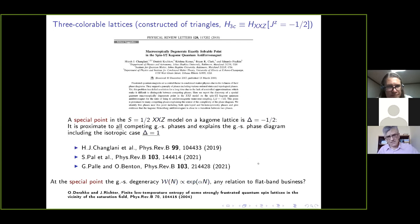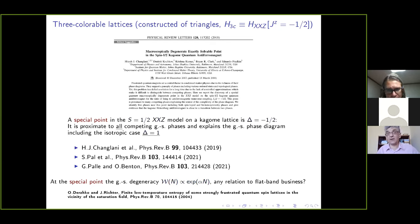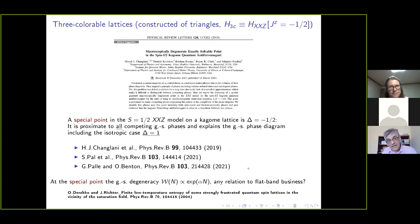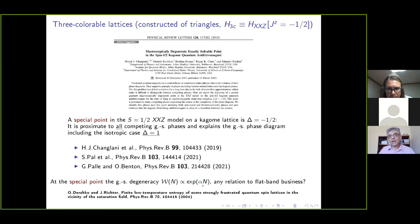Their main message was that this point is very important because in the vicinity of this point all phases which occur in the whole phase diagram can be detected. There were even more papers on three-colorable, four-colorable, or two-colorable lattices in recent years, but the point which was very interesting for us was their observation that the degeneracy of the ground state grows exponentially with the lattice size.